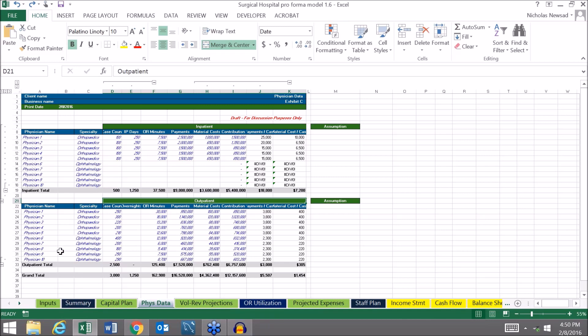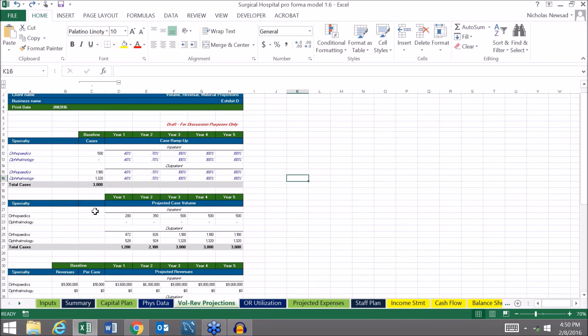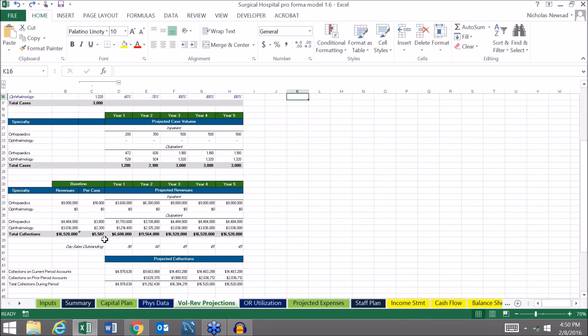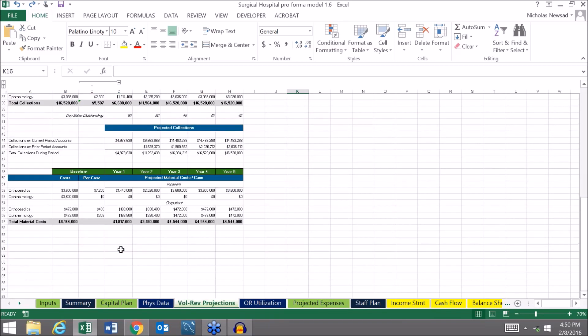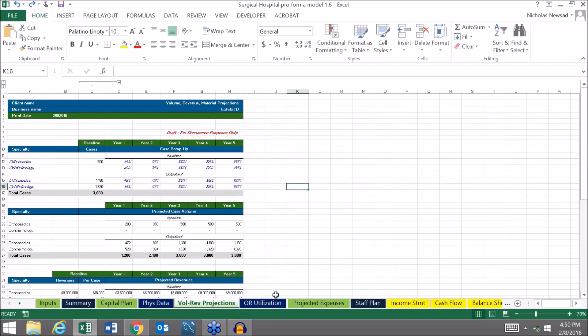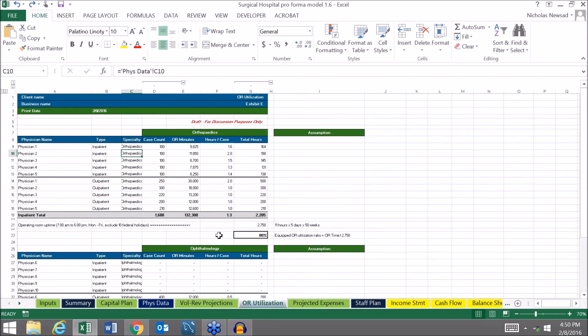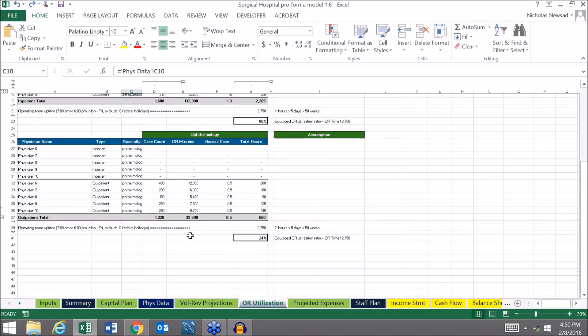All those volumes are summarized on the following tab, volume revenue projections, which also incorporates material costs. And then we have some operating room utilization analysis tabs here so you can determine what your utilization rates are for your various operating rooms.